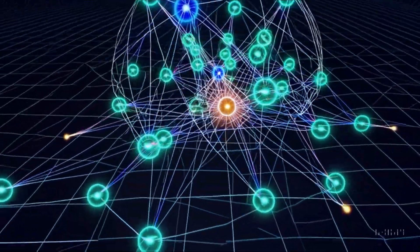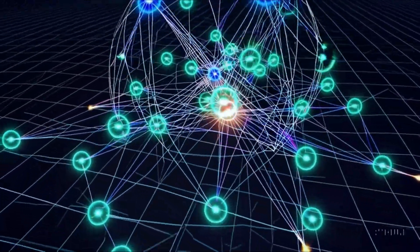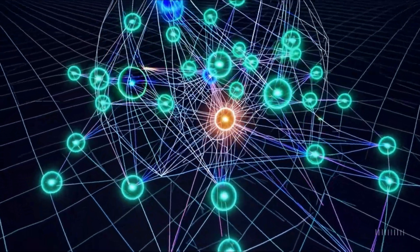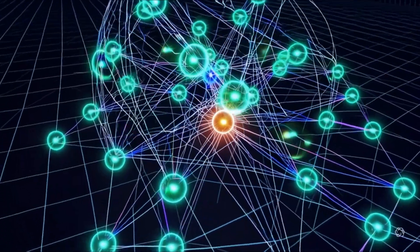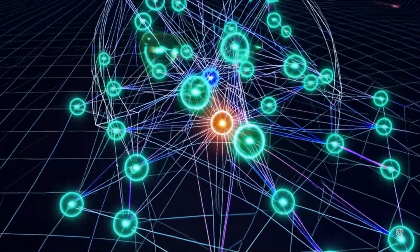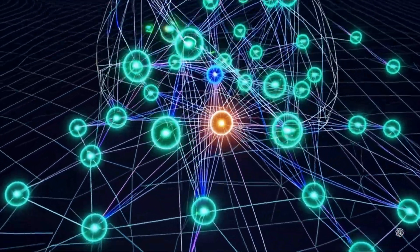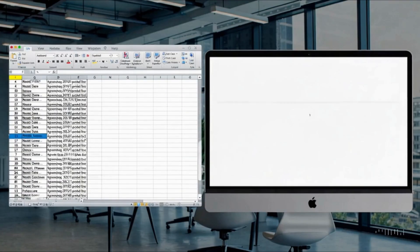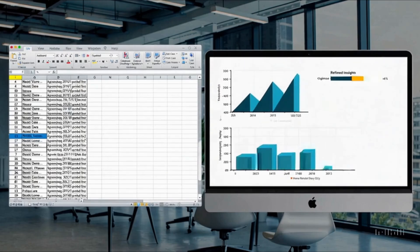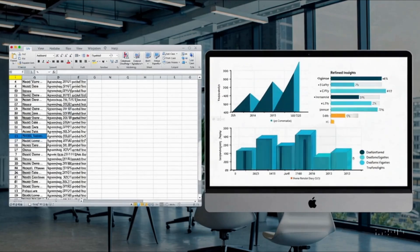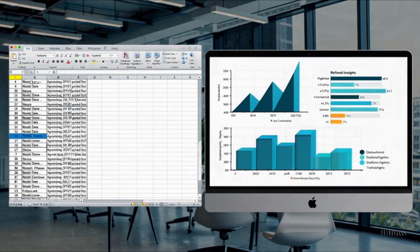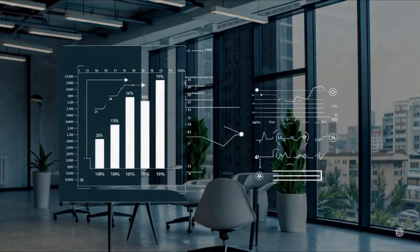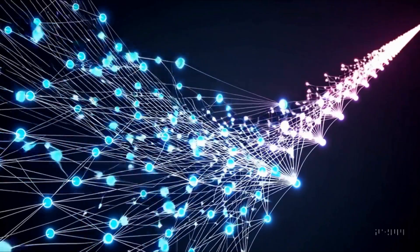At the heart of AI is machine learning, the process where computers learn from data. Algorithms analyze patterns, make predictions, and improve over time. This ability to learn from experience is what fuels advancements in everything from image recognition to language translation.